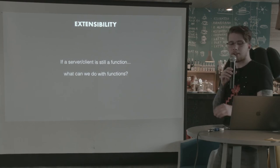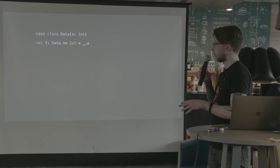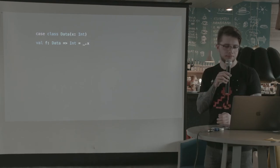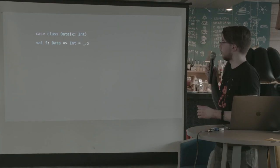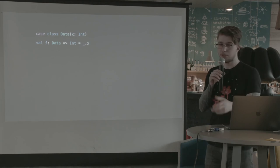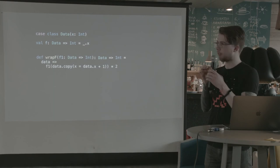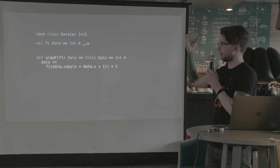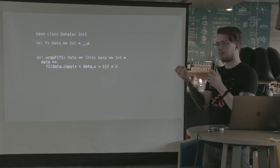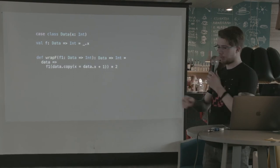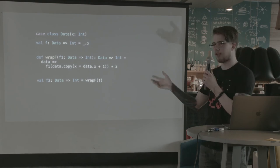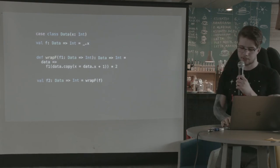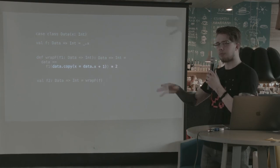So what can we do with functions? Or actually, give me a second for a break. Sorry for this difficulty. So what can we do with functions? Let's look at a very simple example without any requests, responses. Let's just look at the case class with one field. And the function from this case class to an int. So just underscore x. Now what can we do with this function? We can wrap it in another function that will use whatever we passed.